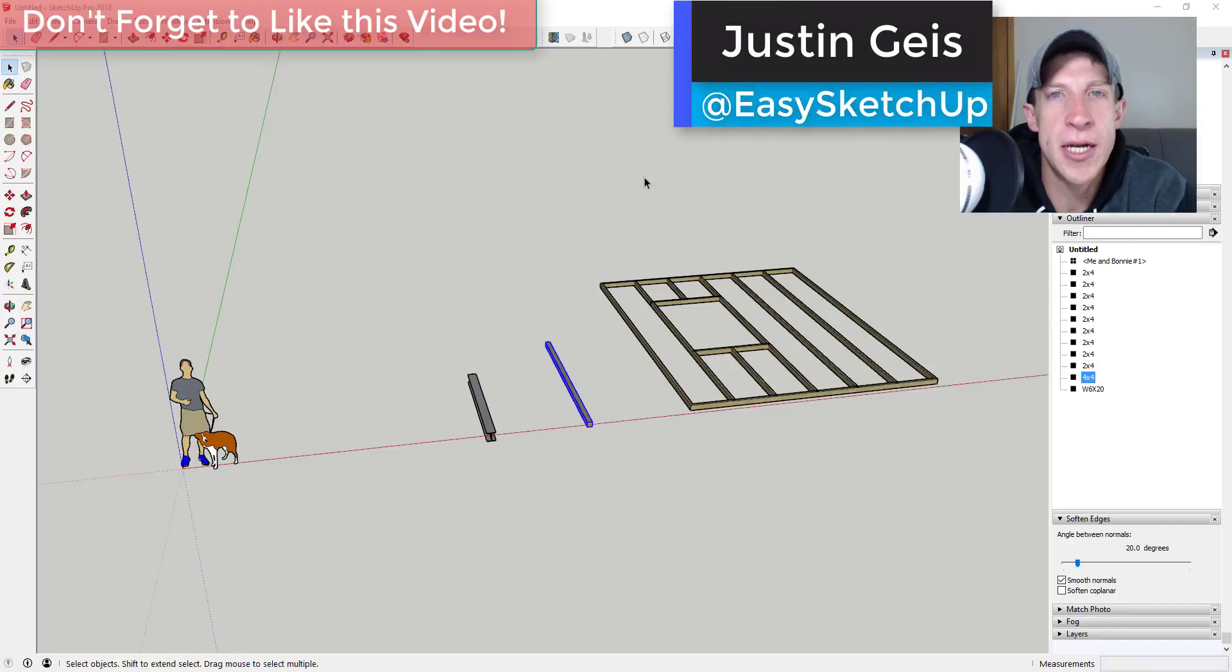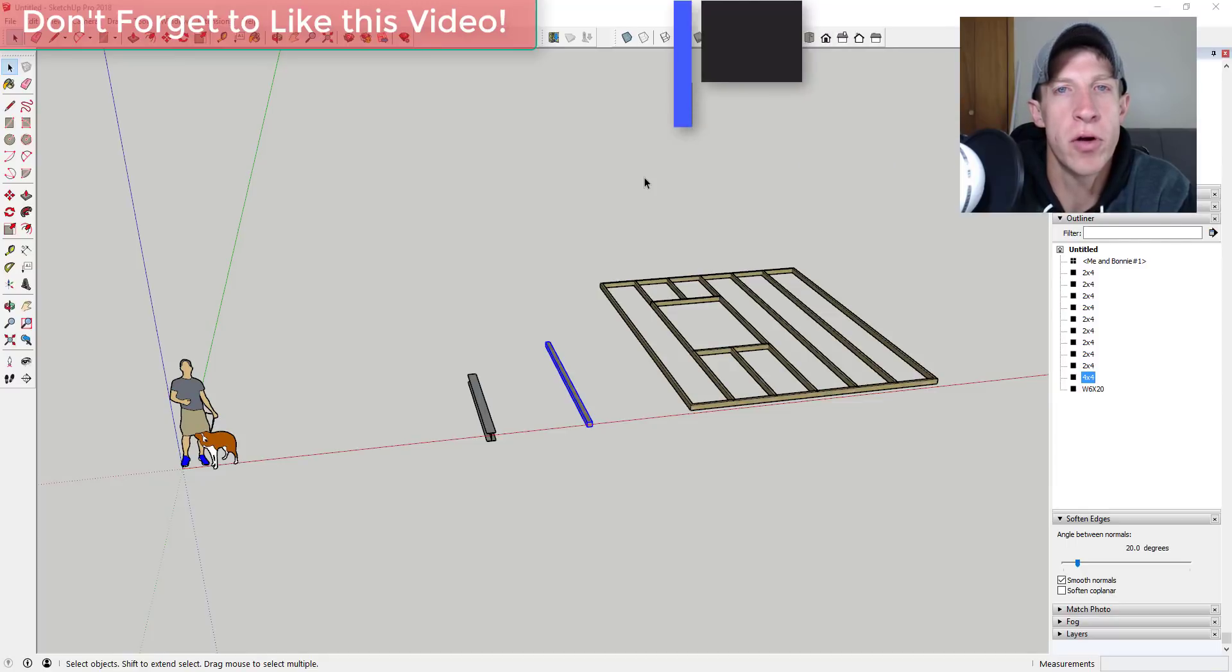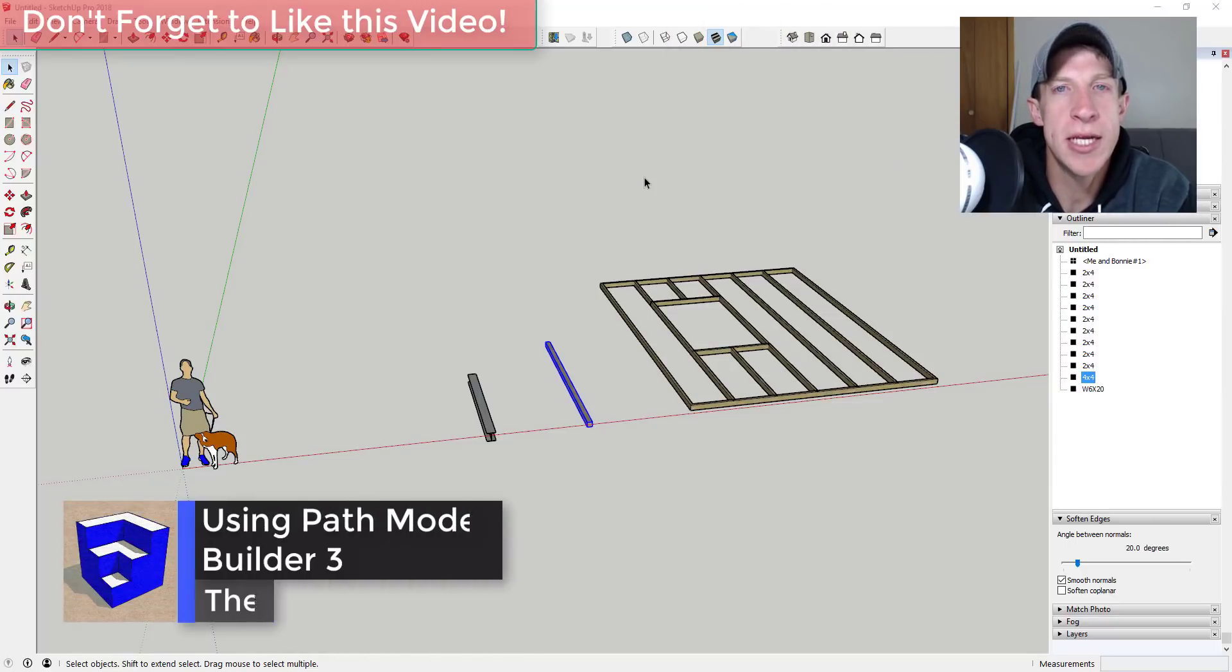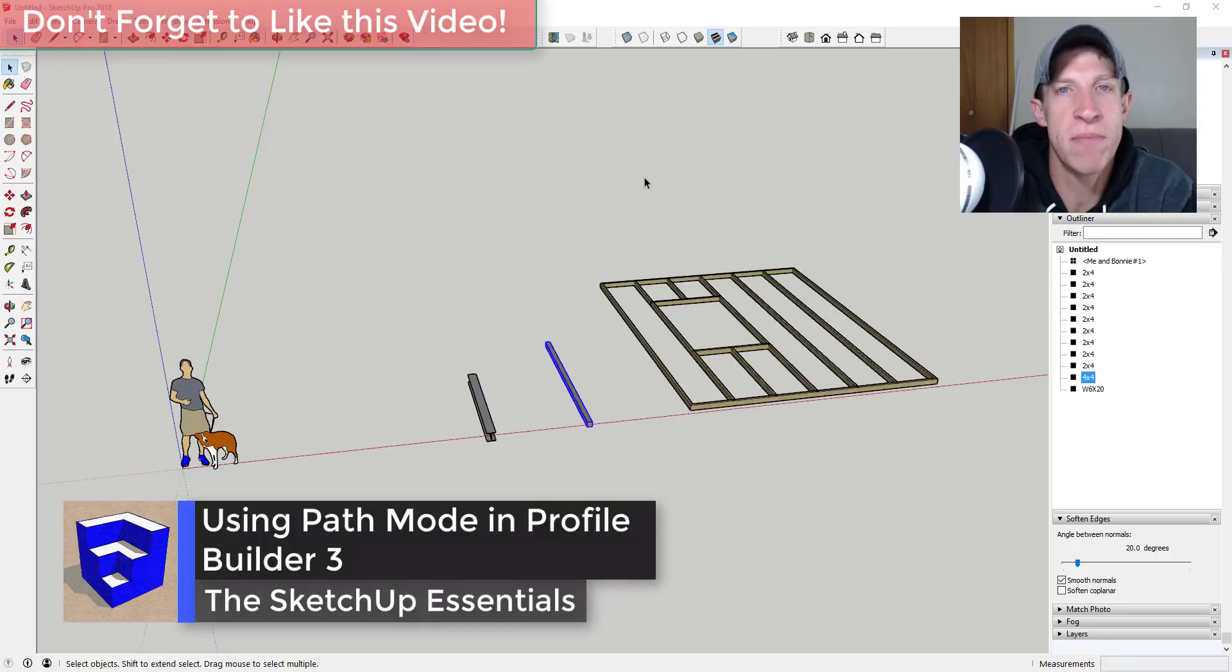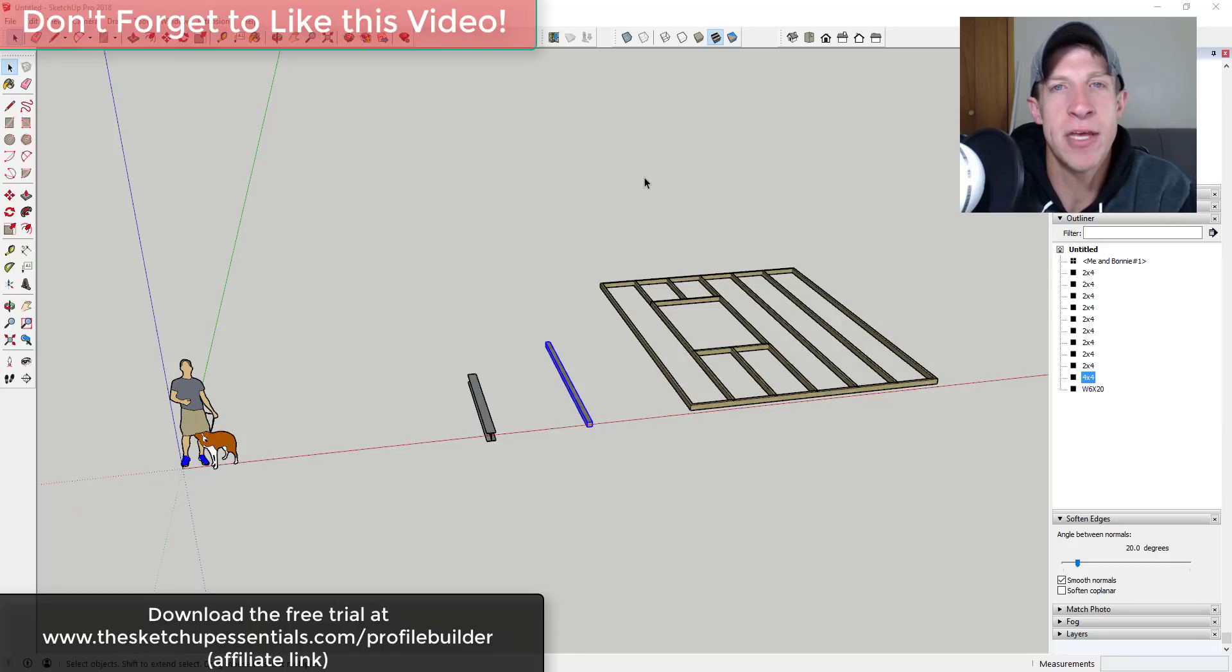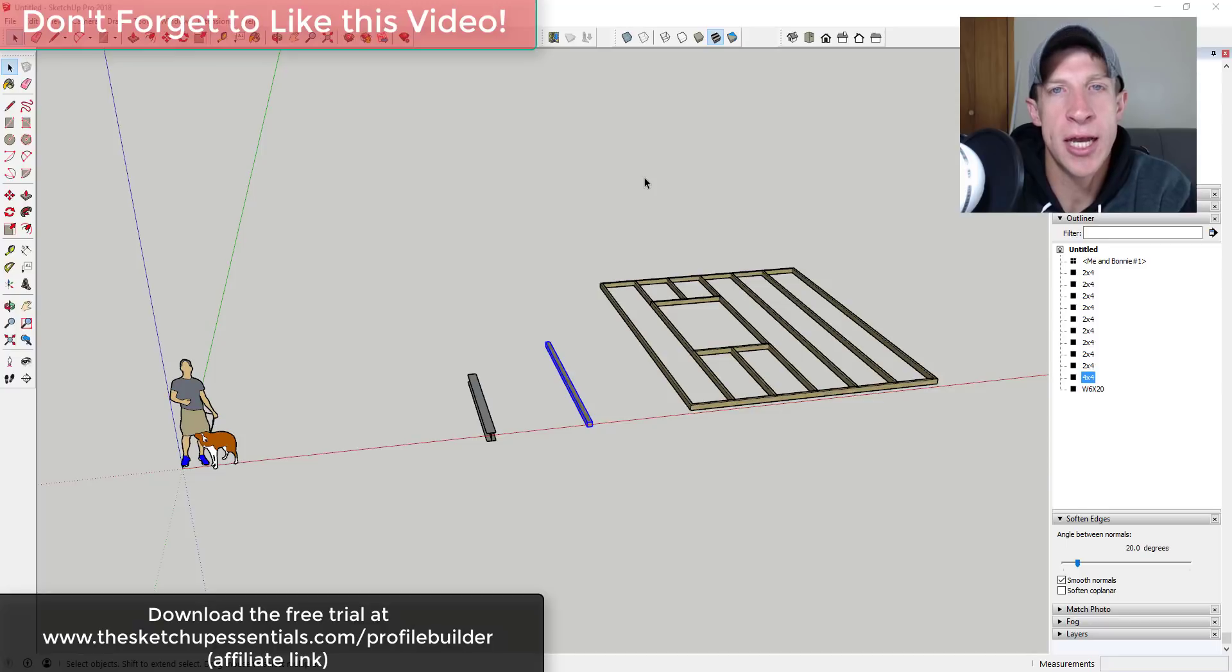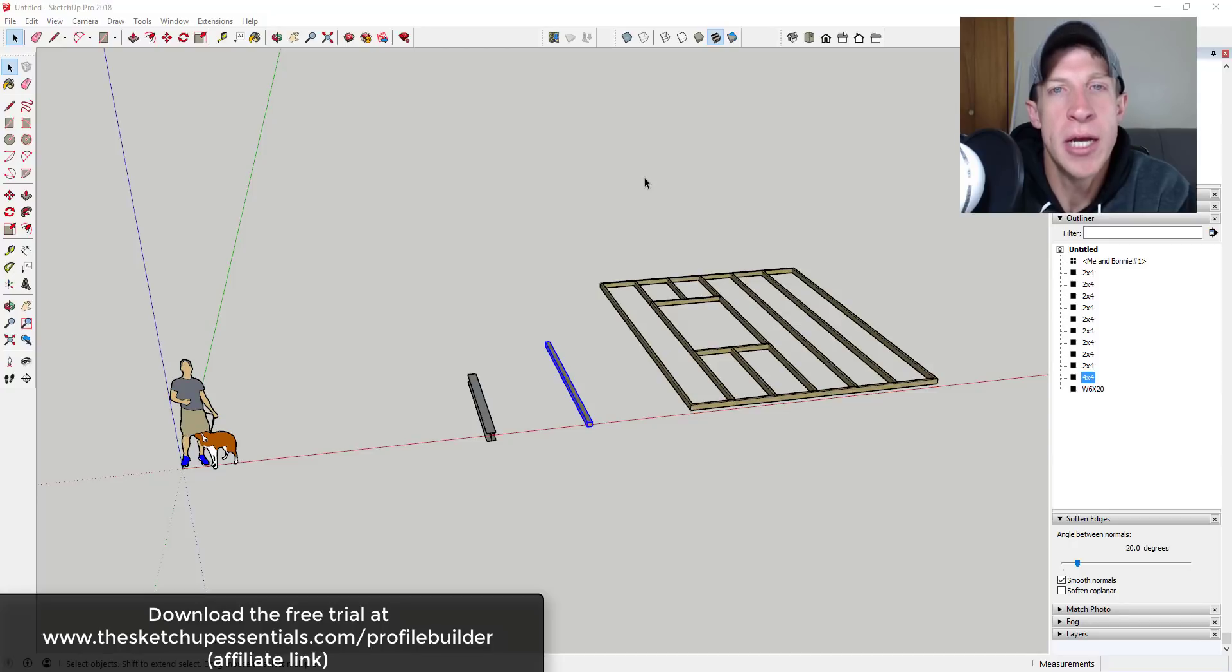What's up guys, Justin here with the SketchUp Essentials back for another SketchUp and Profile Builder tutorial. In today's video I want to talk about a new mode that lets you see the profiles and the paths that they've been extruded along after they've been created. If you want to check out Profile Builder, you can download the free trial at thesketchupessentials.com/profilebuilder. Let's go ahead and jump into it.